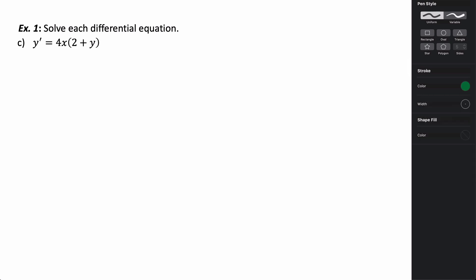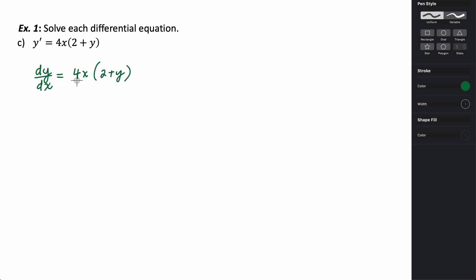Let's look at one more example. We want to solve the differential equation y prime equals 4x times the quantity 2 plus y. First we rewrite this in terms of the differentials. Now we have to do our separation of variables. I'm going to multiply by dx, but I also have to divide by the quantity 2 plus y to move it over, because I need the x's and y's separate on either side. So I have dy over (2 plus y) equals 4x dx.